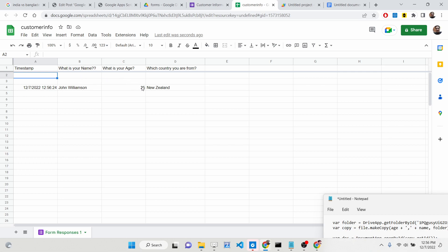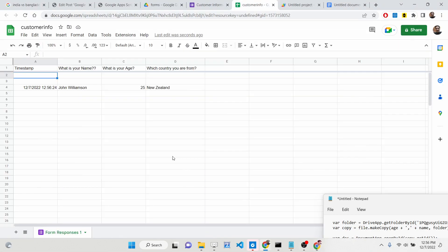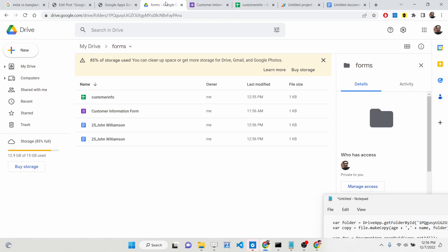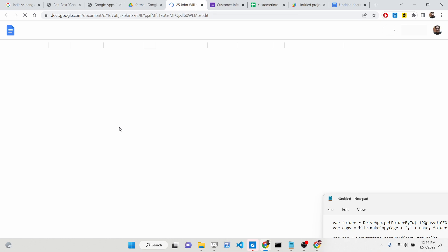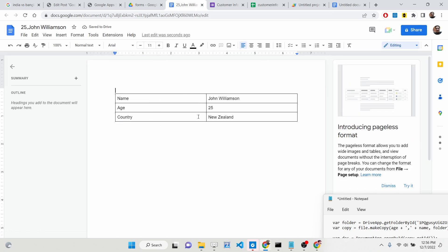This is the name, this is the age, and this is the country. Whichever information we submitted is now received inside the Google Spreadsheet. In Google Drive, you will see that exactly this file is created and the data is constructed inside Google Docs. You can print it out or convert it to a PDF document as well.